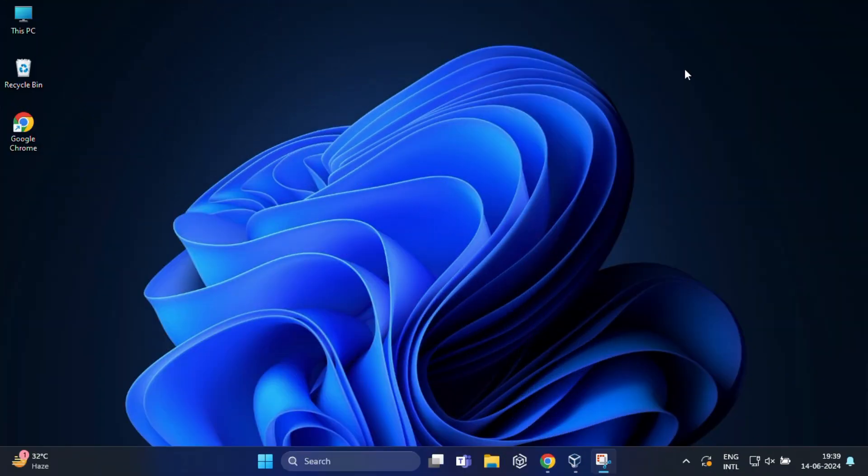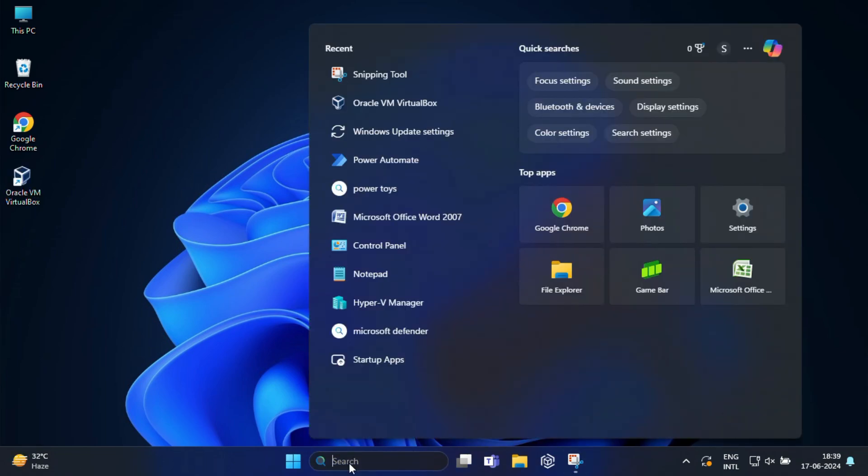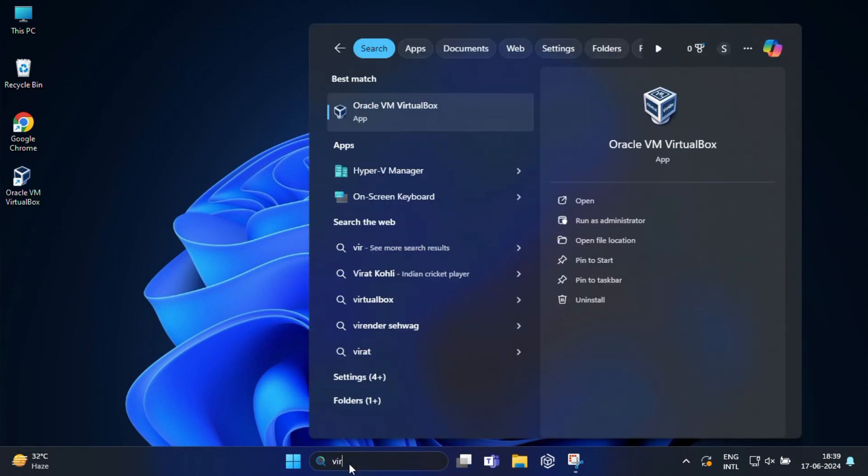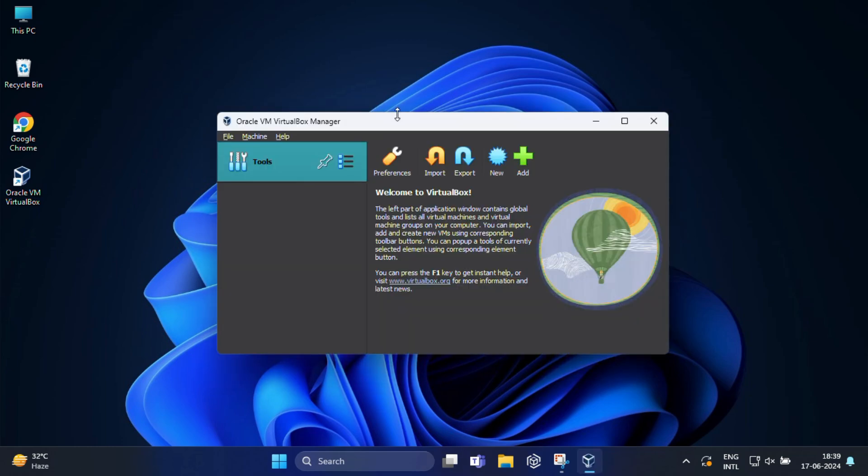Once the Ubuntu ISO is ready and we already have VirtualBox, it's time to create our virtual machine. Search Oracle VirtualBox and open it on your Windows machine. Once it is open, click the new button to create a new virtual machine.